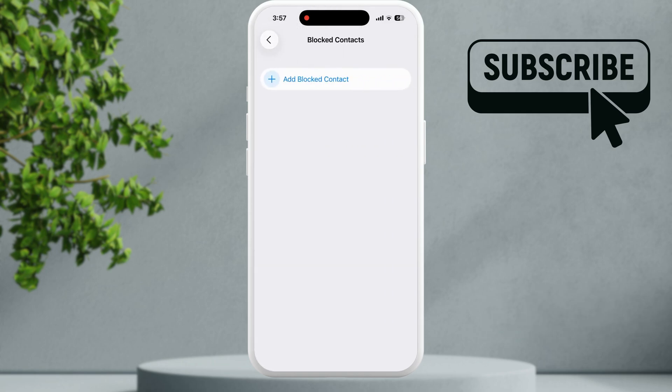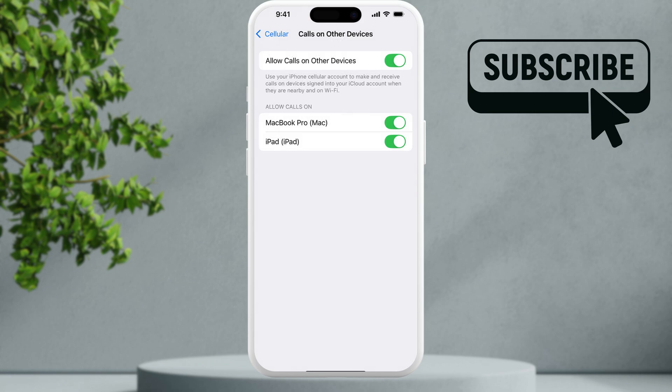Additionally, if you are using other Apple devices as well, you also need to check the calls on other devices option. Make sure your iPhone is not sending calls to one of your other devices as it can cause confusion.